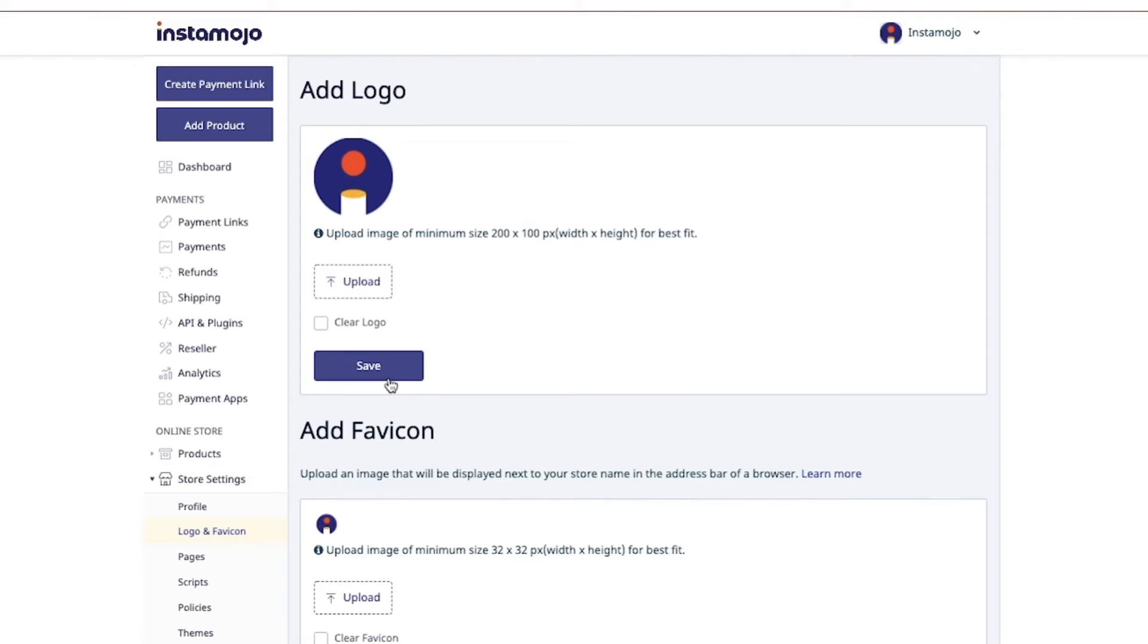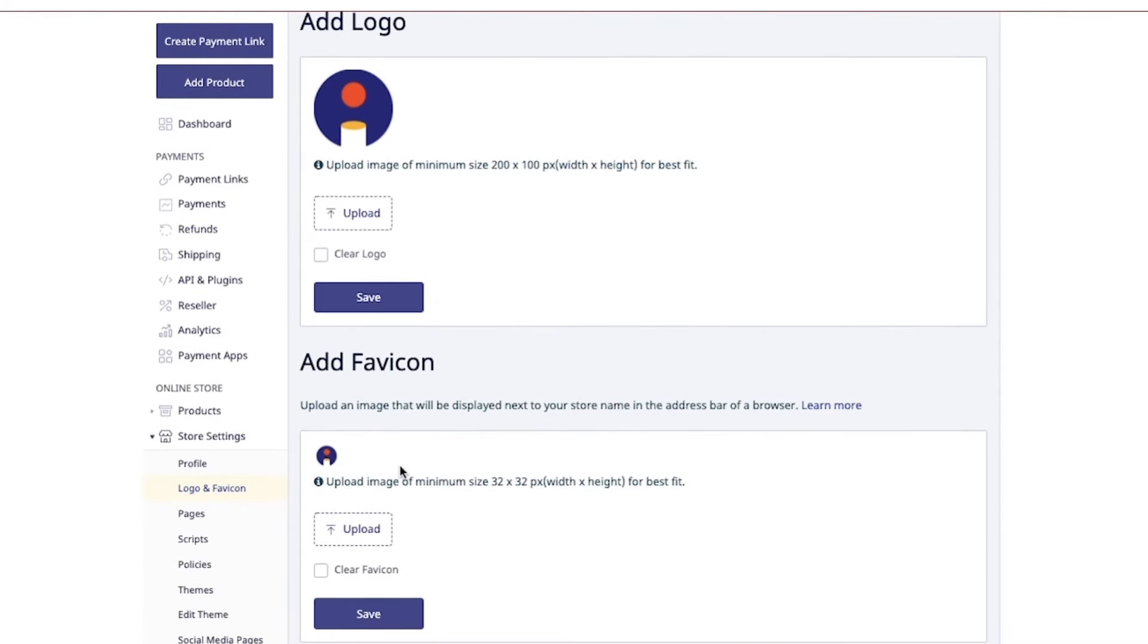This represents what your brand stands for, and this is also the first image that your customers will see on the top left-hand side of your store. Next, add the favicon. This will be displayed next to your store name in the address of the browser.